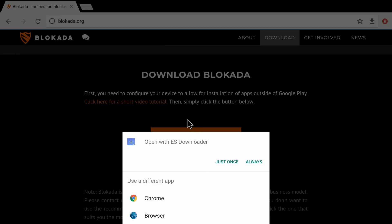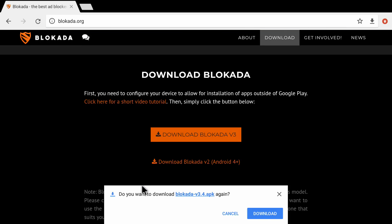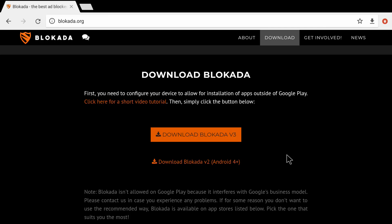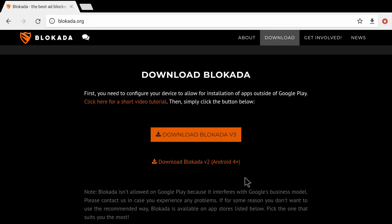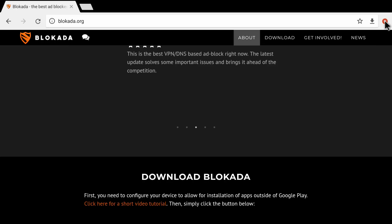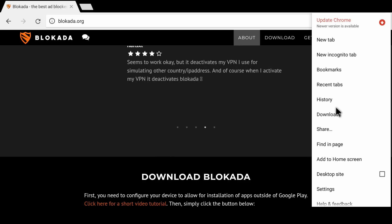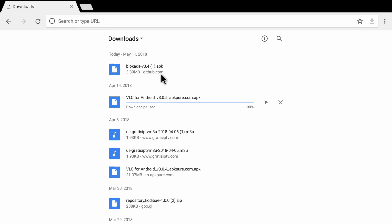It gives us a pop-up window with multiple options. I'm going to use Chrome to download the app, so I click on Chrome. It then asks if I want to download Blokada again since I've already downloaded it — I click 'Download again.' We can see it's downloading, and now Blokada version 3 APK is downloaded. To access downloads, click the arrow or the three dots at the top, then click on Downloads, and you'll see Blokada version 3 there.